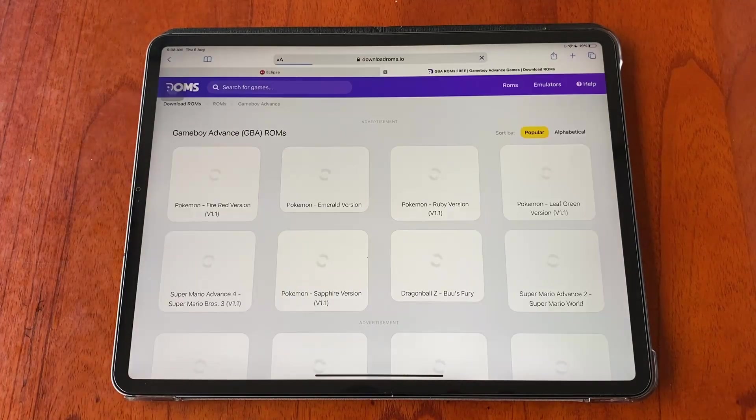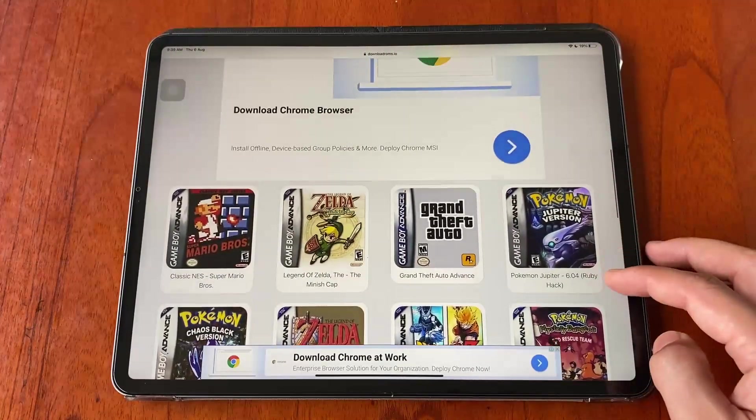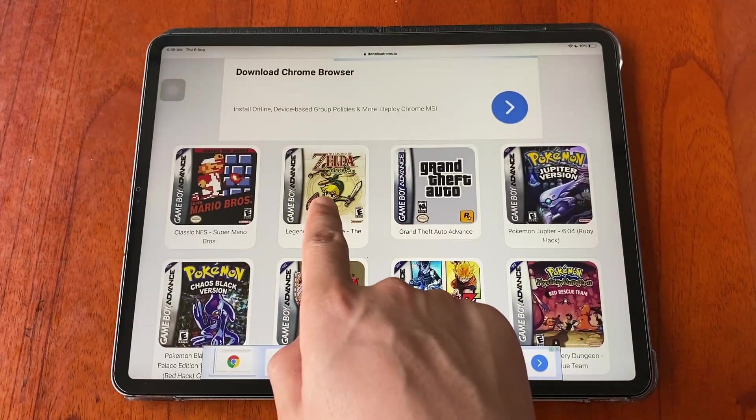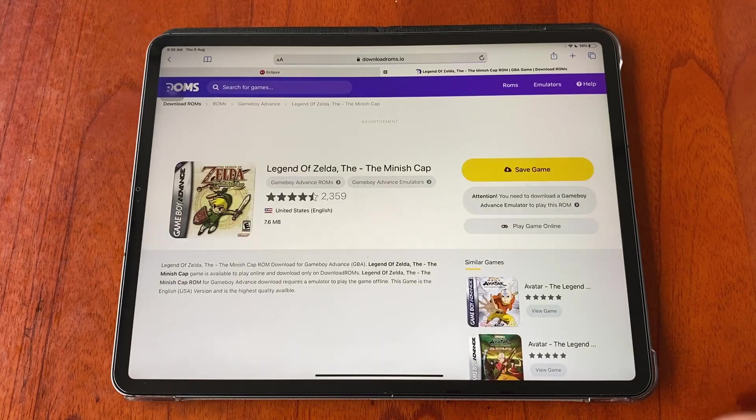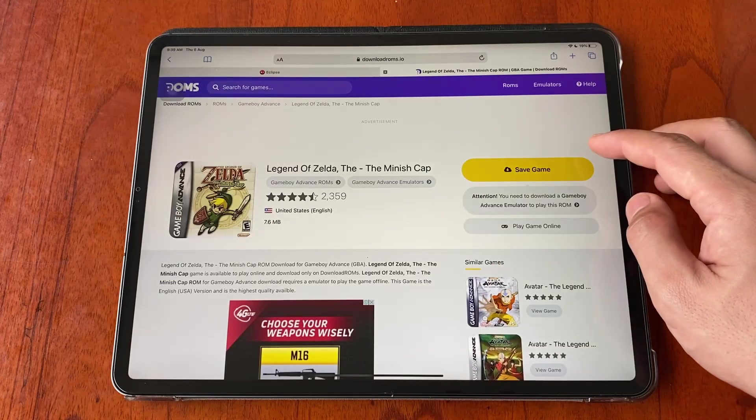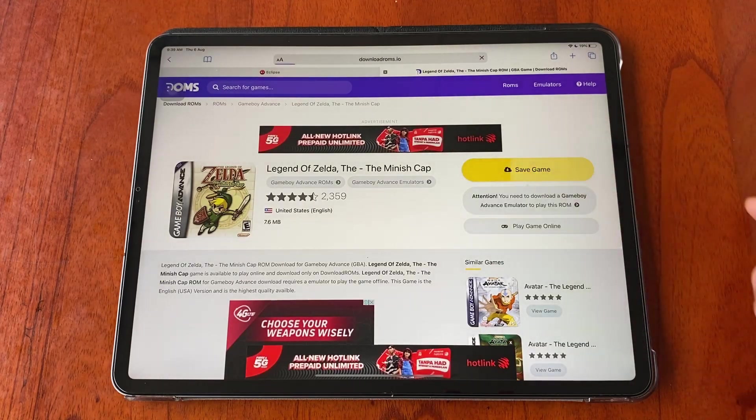You may get any game you want to play from any website you prefer. For this video purpose I will pick this Legend of Zelda the Minish Cap version. Tap on the game and download it.